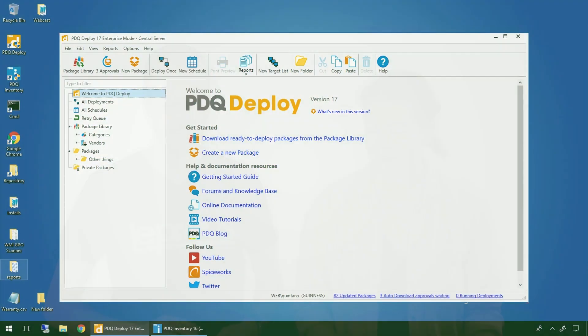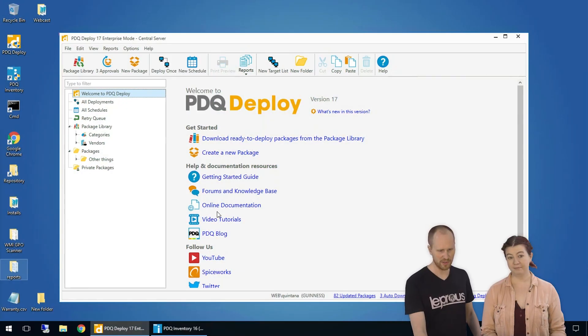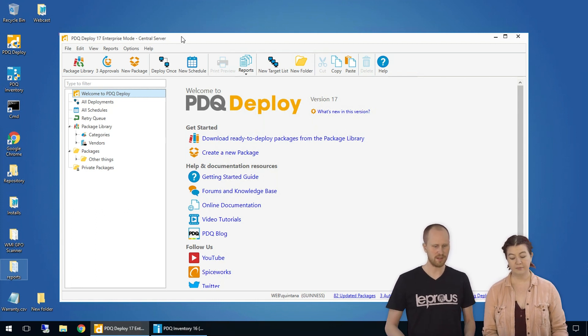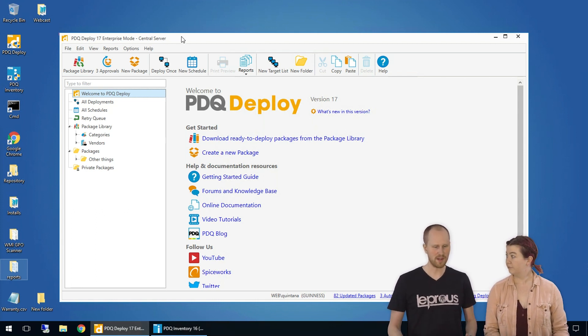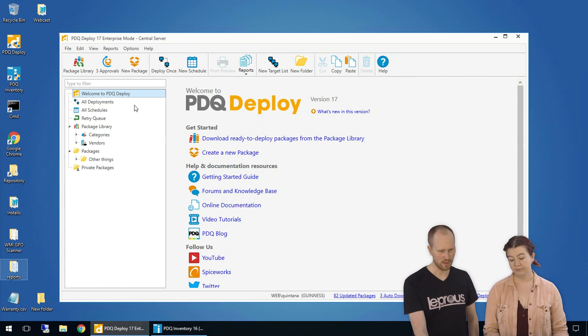Nice, simple, easy. Pick a package out of the Package Library and send it off to your machines. So, we have Deploy open here. If you just installed and open it up, this is the screen you'll be presented with.